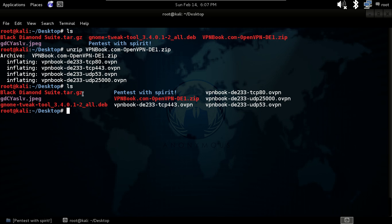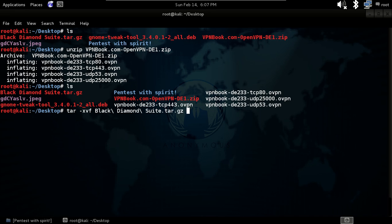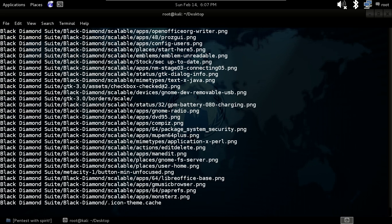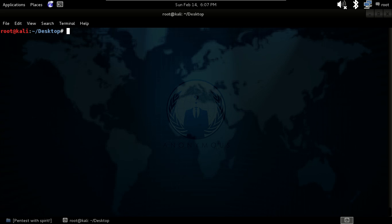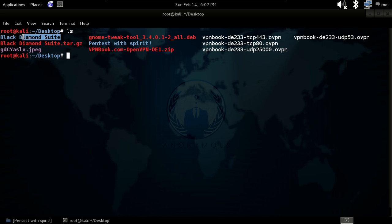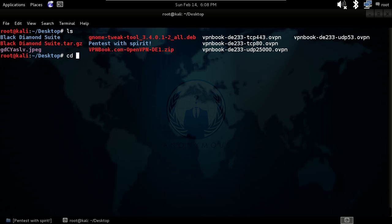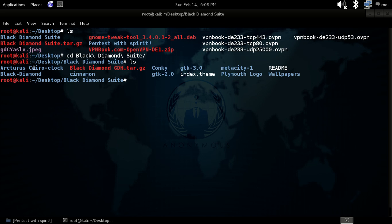To extract a tar file, type tar -xvf followed by the filename and hit enter. It will start extracting. After it finishes, give ls and you will see a new folder has been automatically created — for example, black-tarsuits — and if you go inside it everything is there.